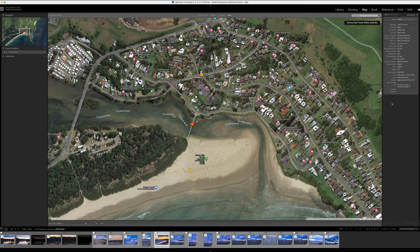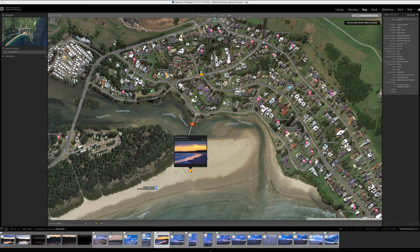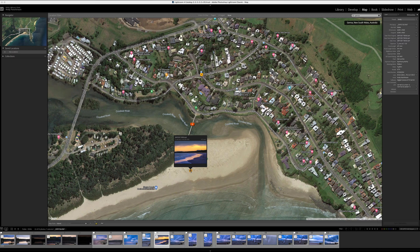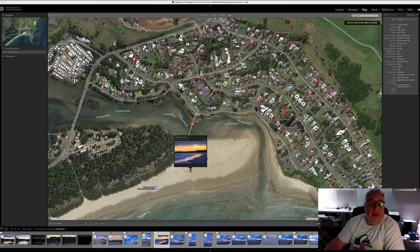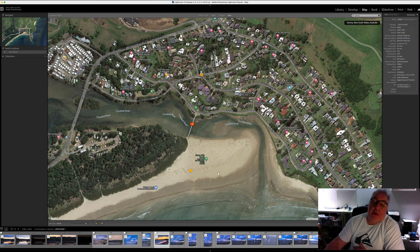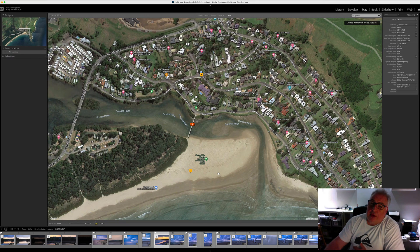Did you see what happened over on the side here? We now have GPS coordinates for that location. There's a little marker here, which if I hover over, you can see the photo in question. And that's it — that's how you very quickly and easily add GPS coordinates to photographs that do not have them in Lightroom.